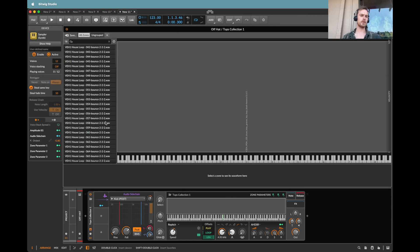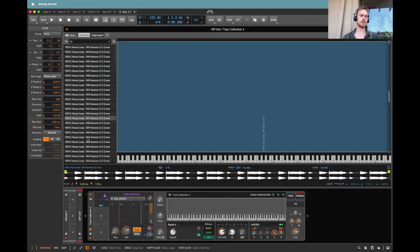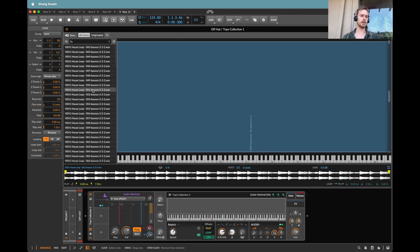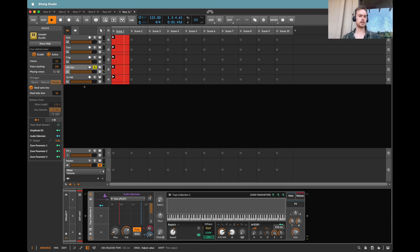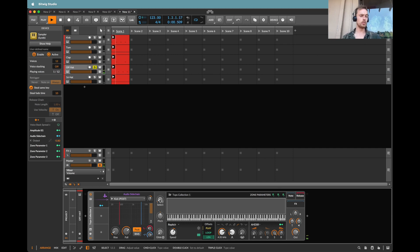I haven't filled them with one shots. I've actually filled them with top loops. That just means that if we have a slightly longer note we're going to be able to get a little bit of that other loop sounds like cutting through.